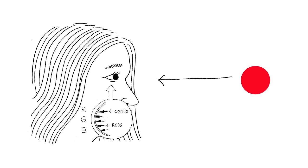When we look at an object that's red, our red receptors are doing most of the work. Now if we stare at a red object for a long time, those receptors start to get tired. And when they get tired, the other cones in the eyes kind of pick up some of the work and start to feed some information to your brain as well.